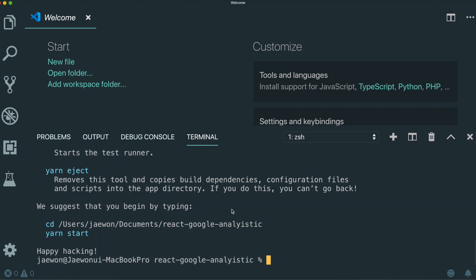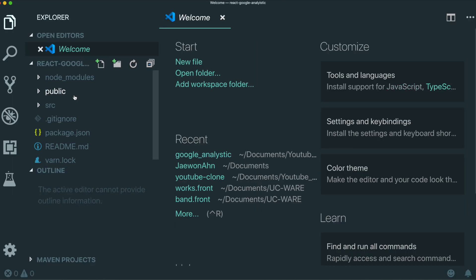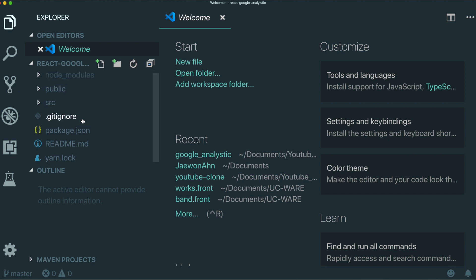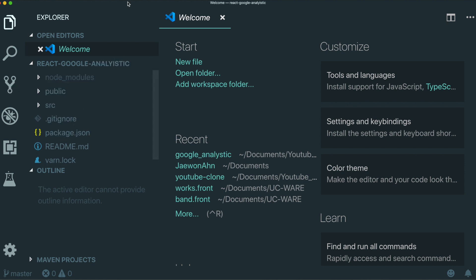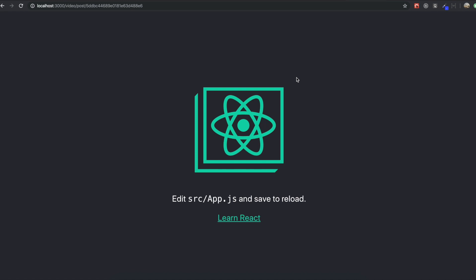Now we've created the React application. I need to open the folder I just made — we're inside the React app now. I'm going to start our React application by typing 'npm run start'. Now we have our application running, and we're going to connect Google Analytics to it.